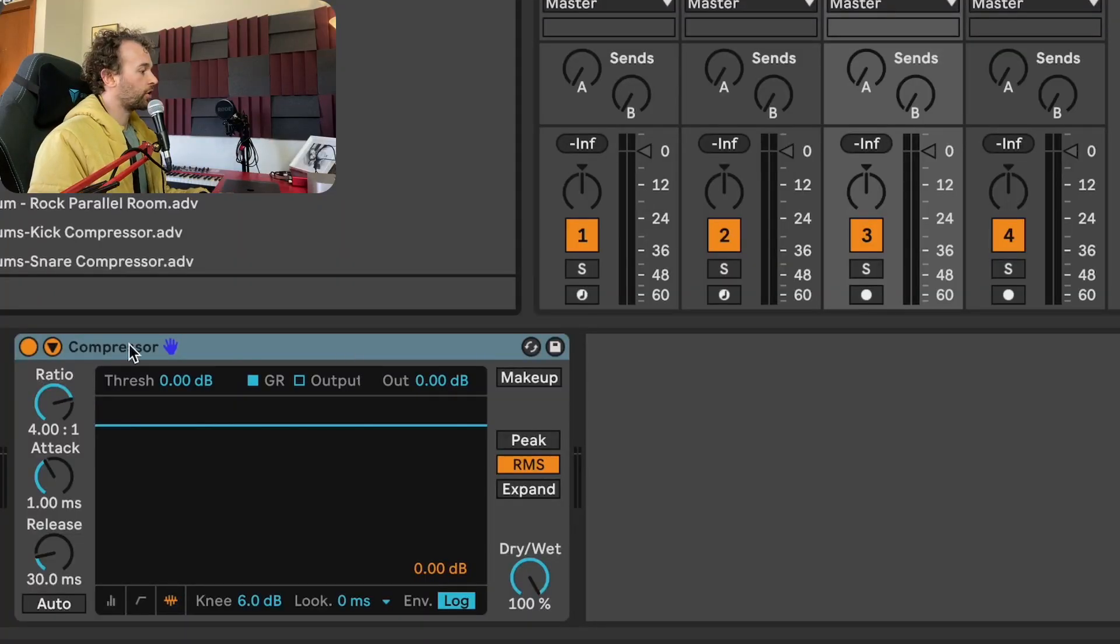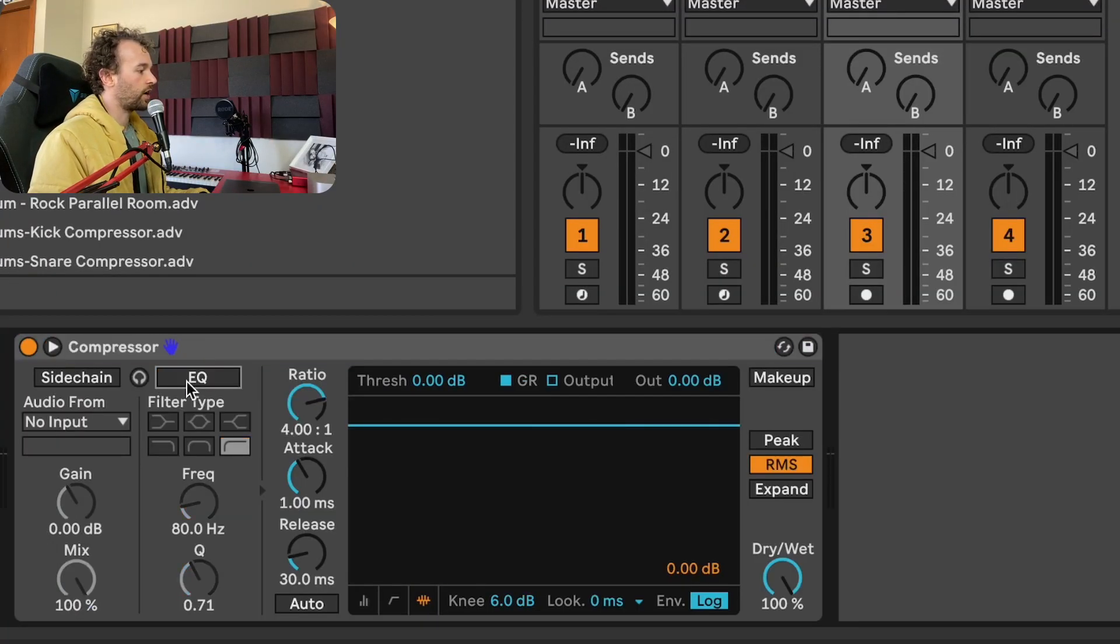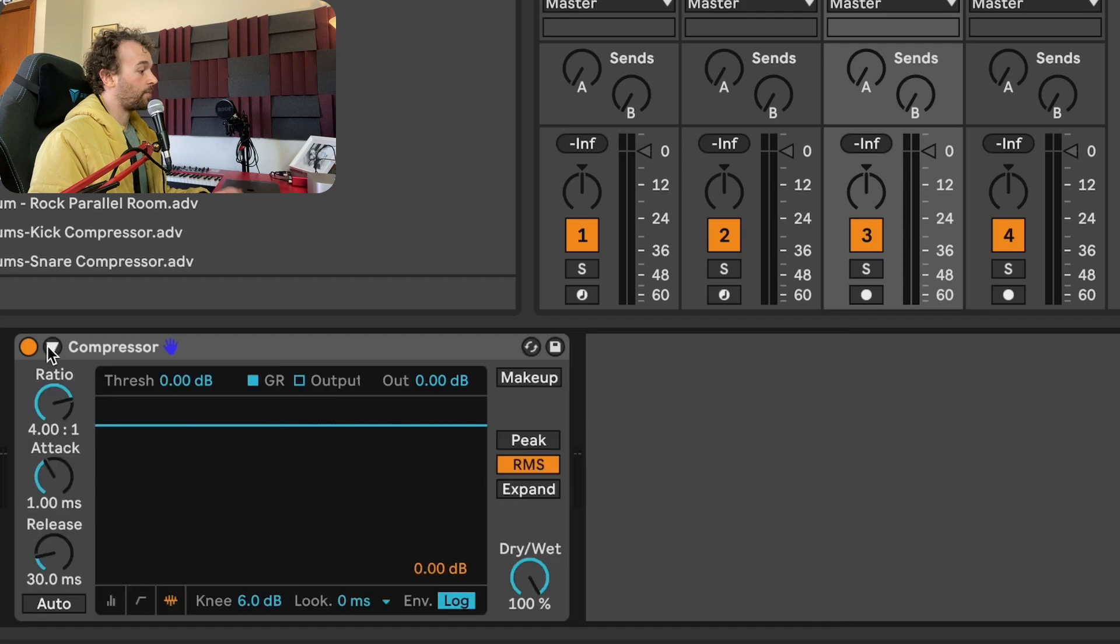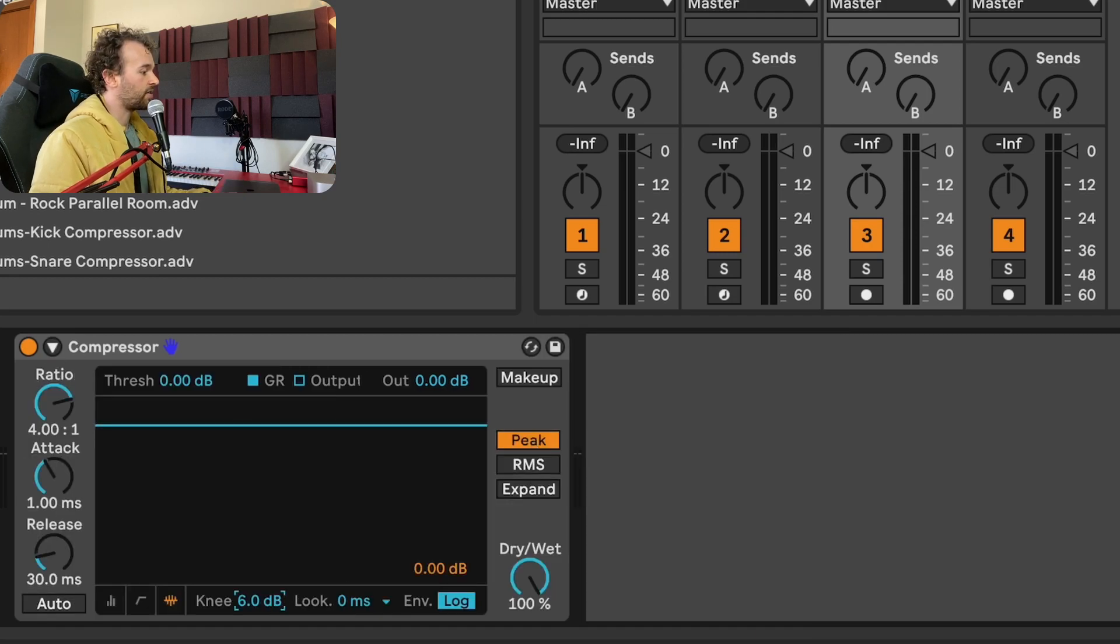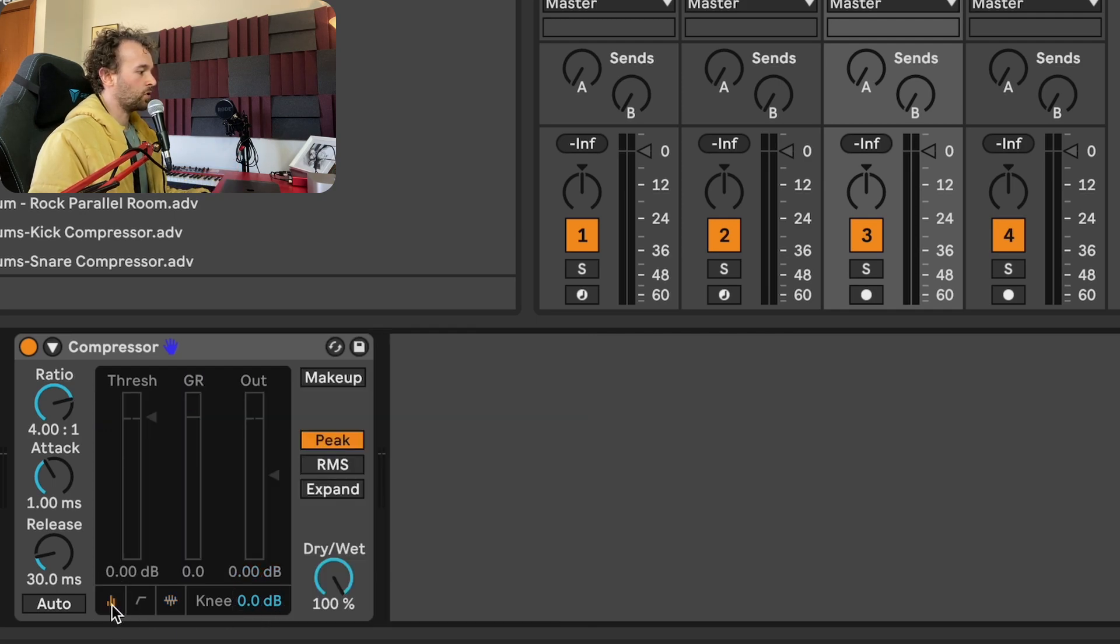Next up, the compressor. First off, I'm going to go into my side chain toggle option and turn off the side chain EQ. I'm then going to switch it from RMS to peak mode. I'm going to set the knee to zero and I'm going to change the view to the collapsed view.